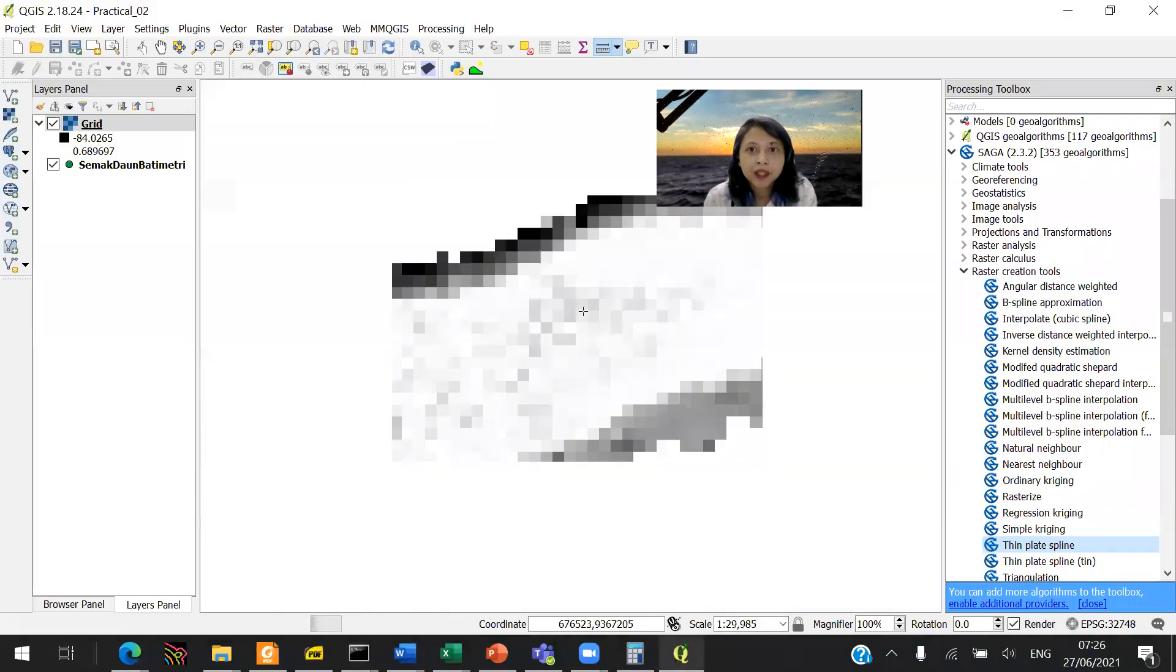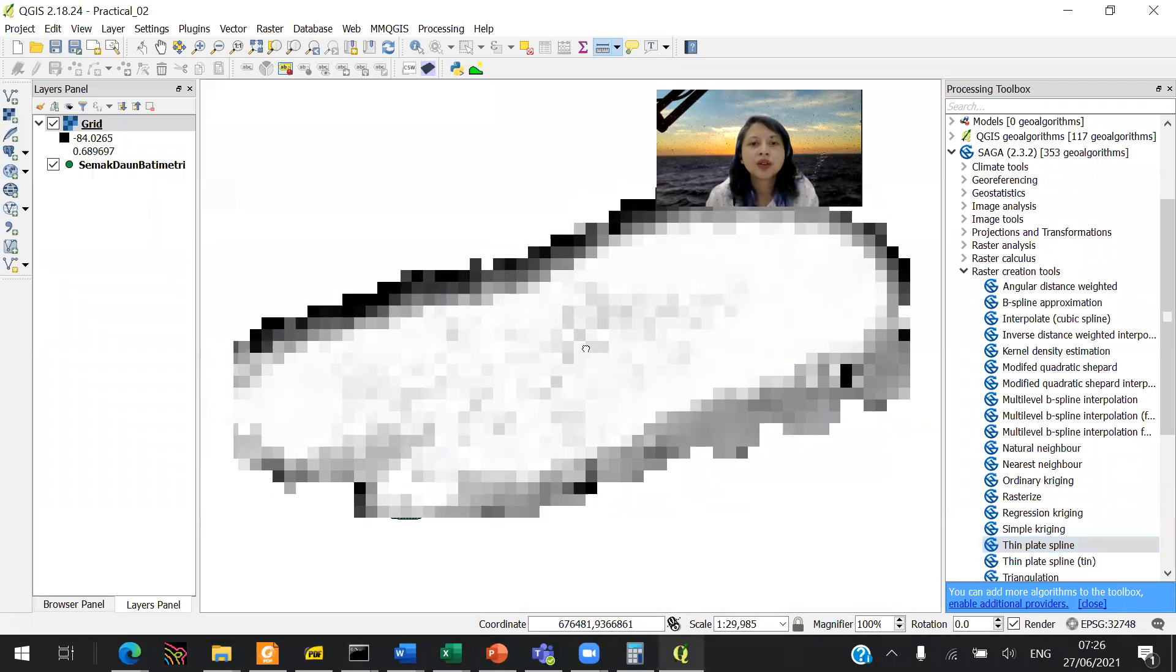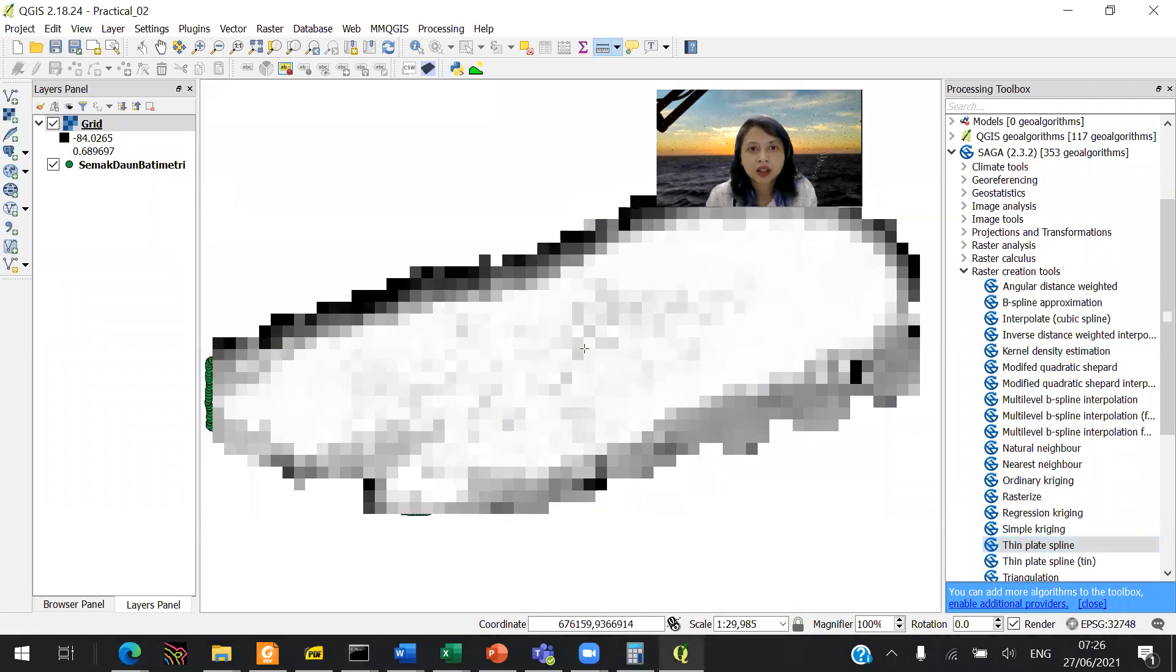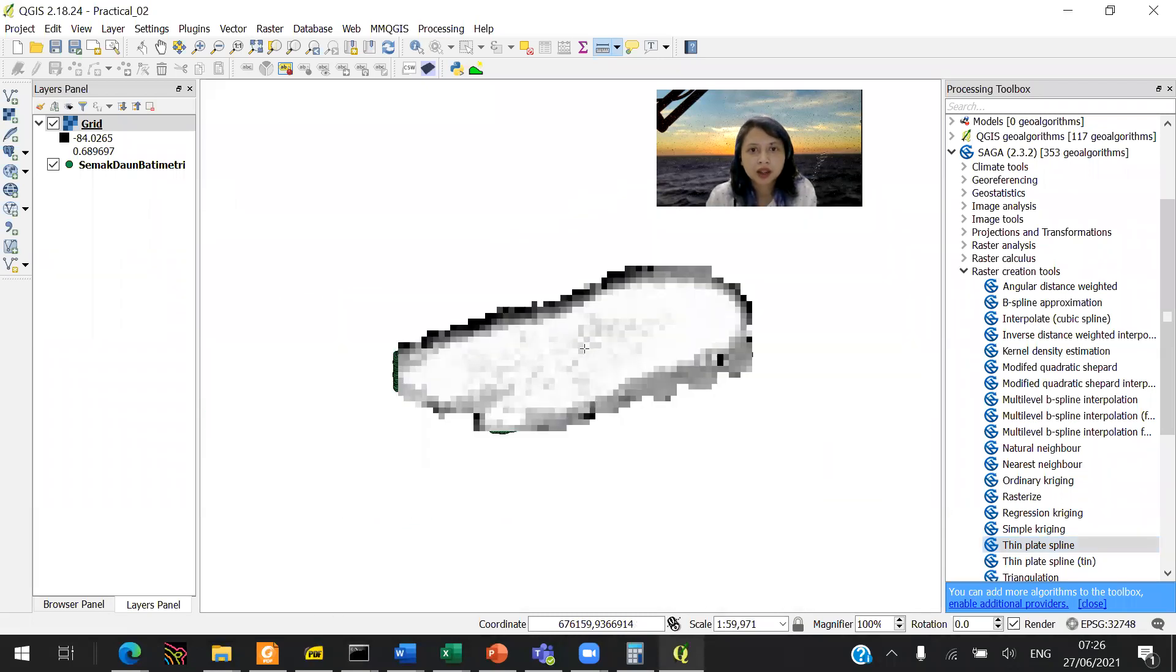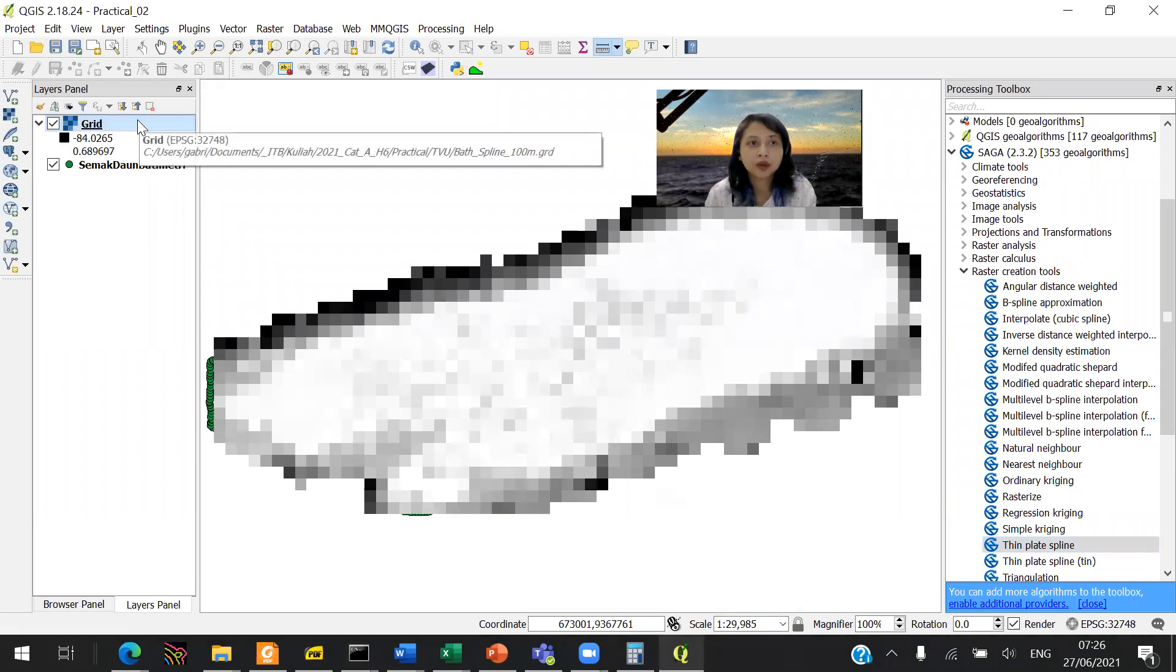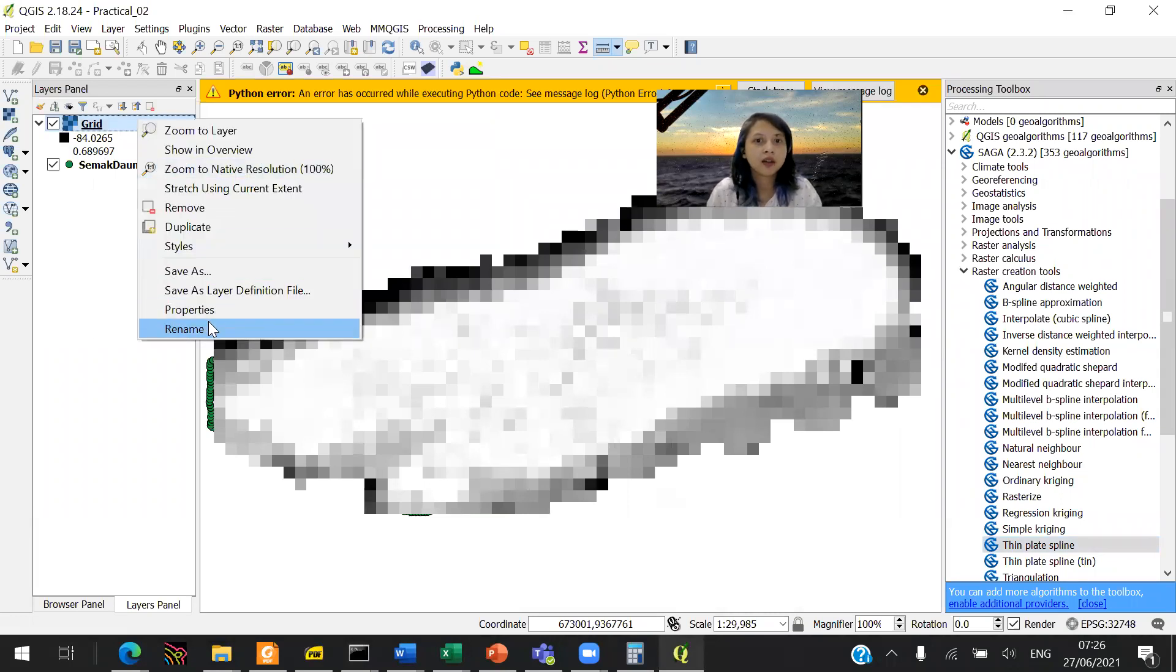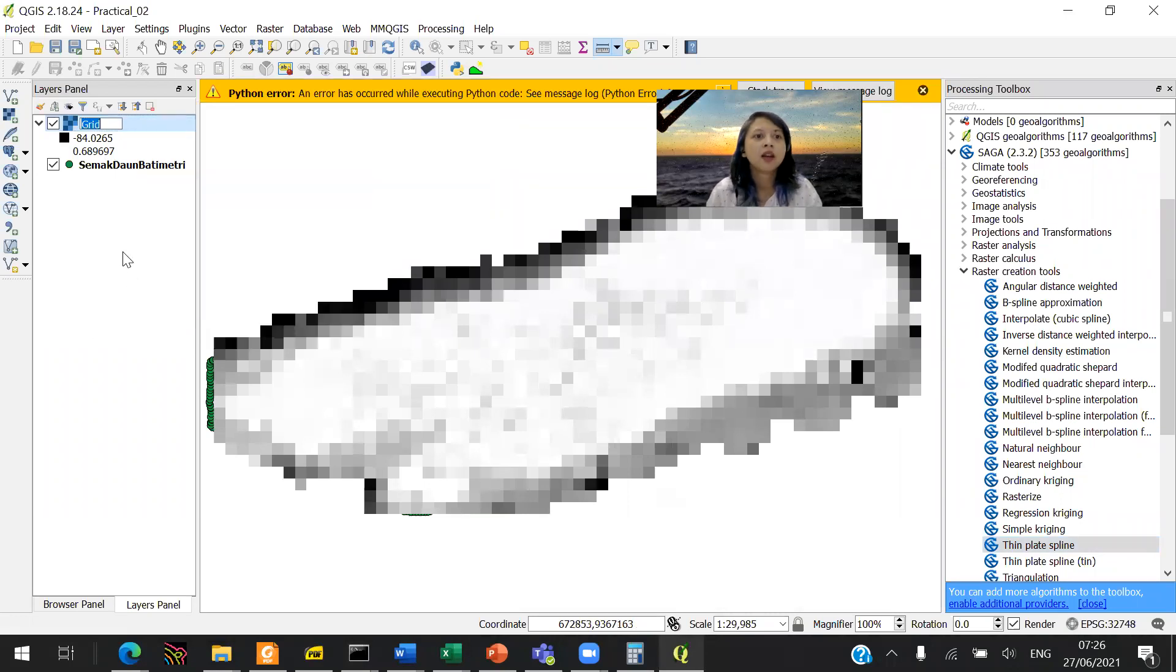So it will take you around one minute or so. So this is how it looks like. You cannot see anything in here, firstly.